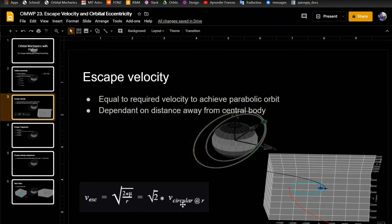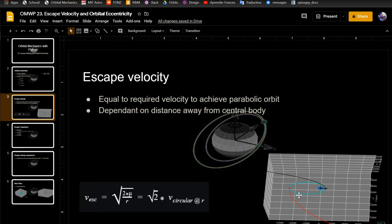So you can see that in this plot, this is actually within the same orbit, the escape velocities are different because it is dependent on how far away you are from the central body.